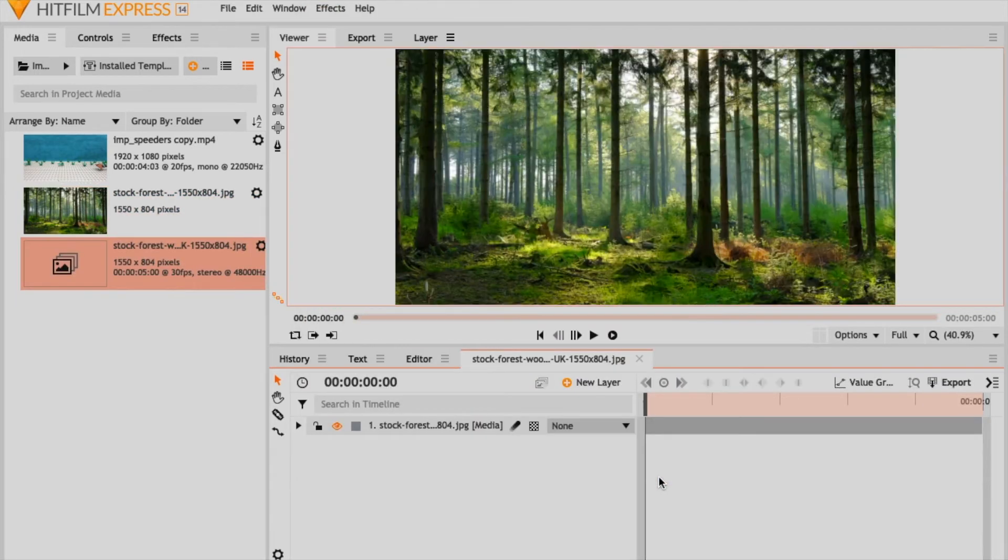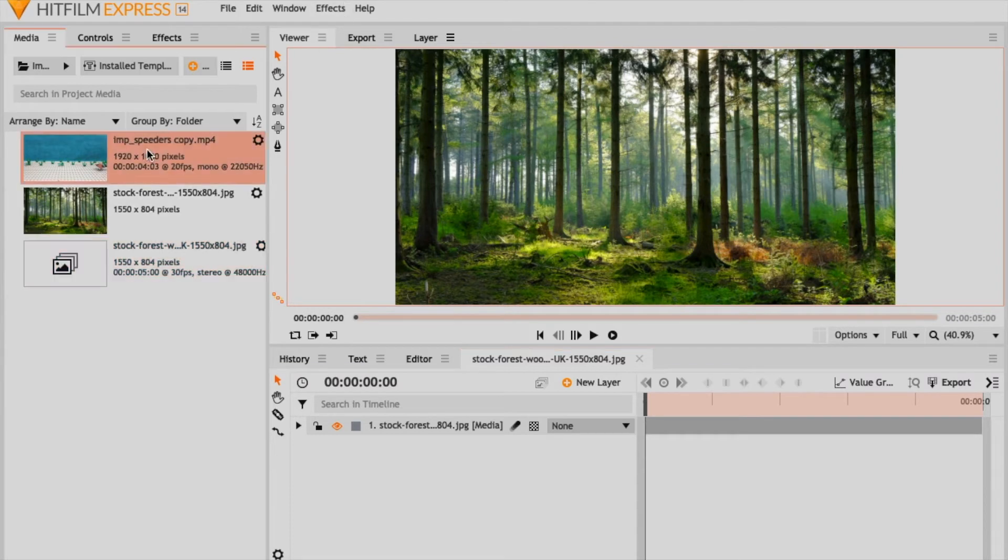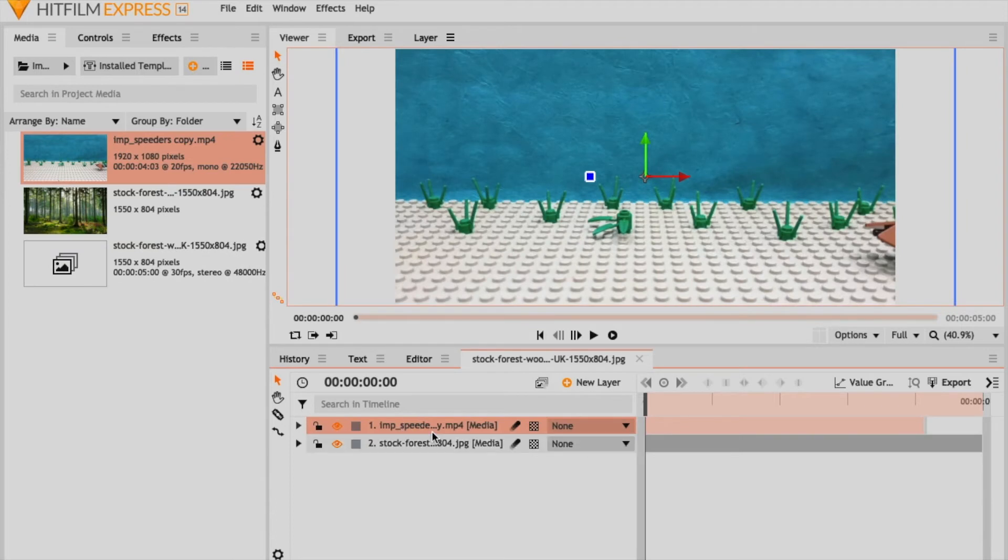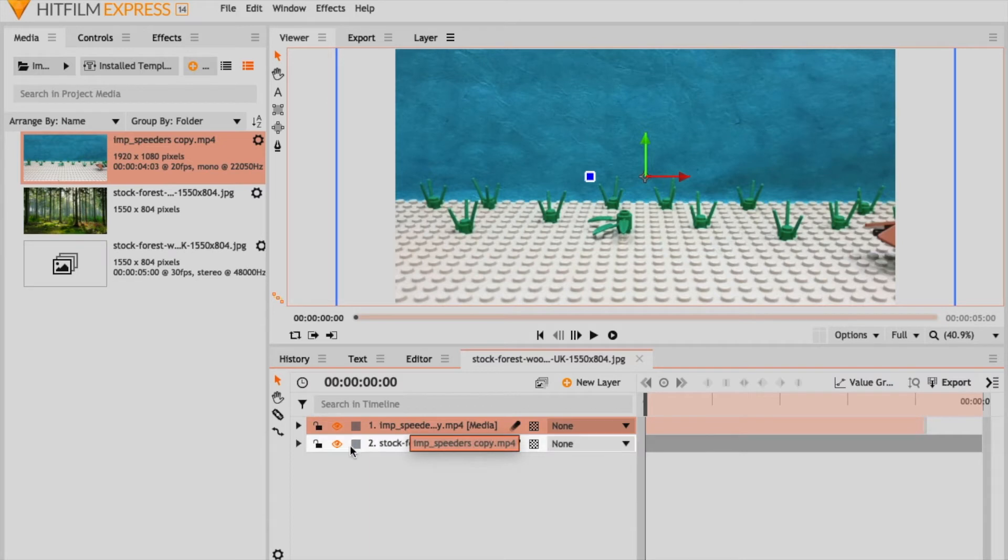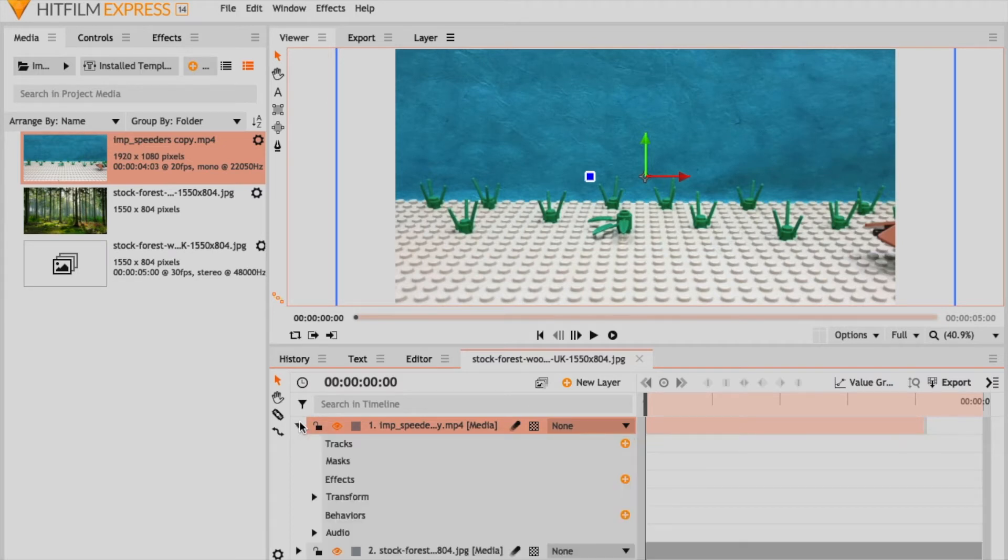And here we have our composite shot of our background. Right after that we're gonna drag your footage on top of your background there like that. You're obviously gonna get your footage on top of it. However, what you're gonna do right now to get that green screen effect is you're gonna go down.